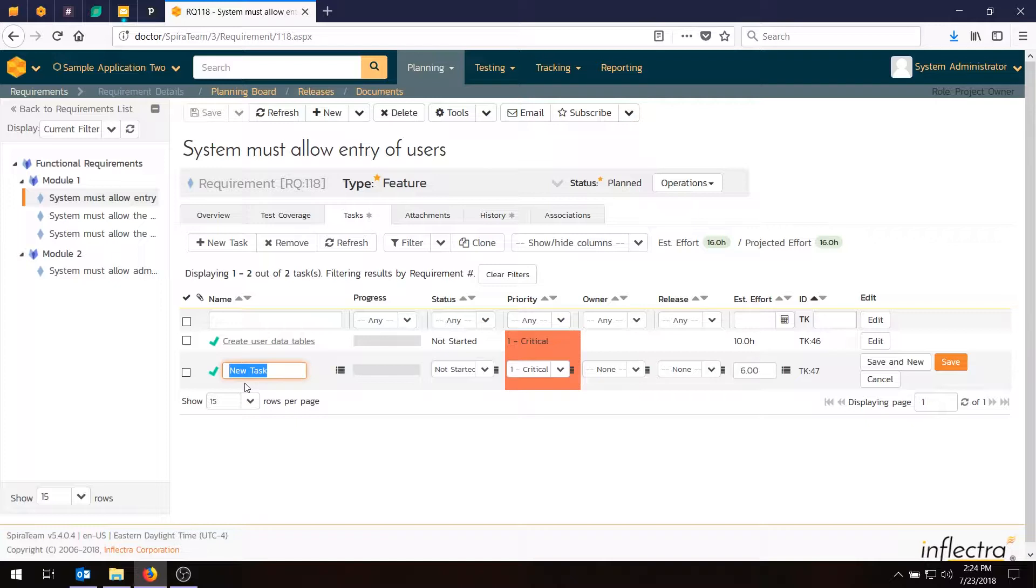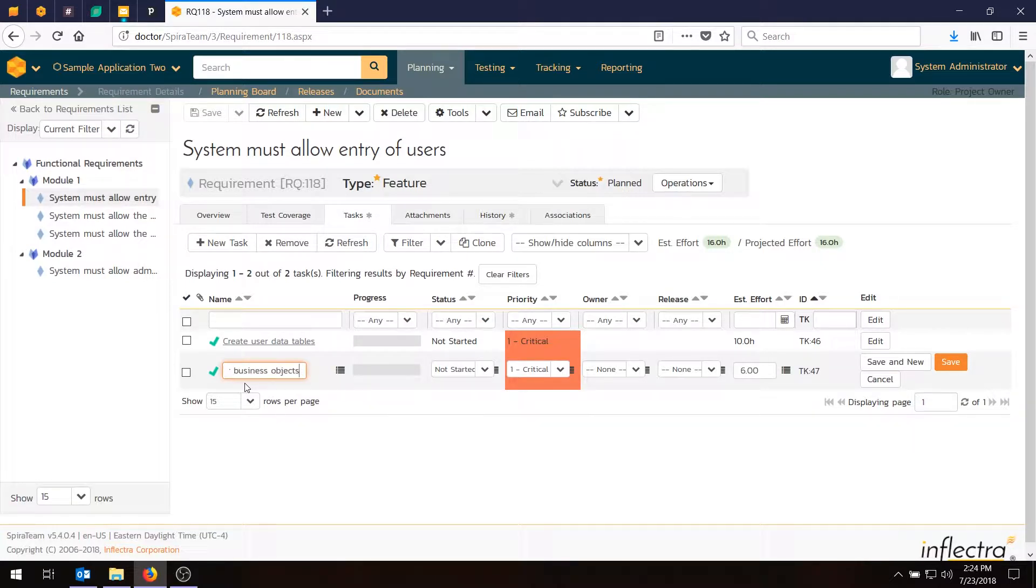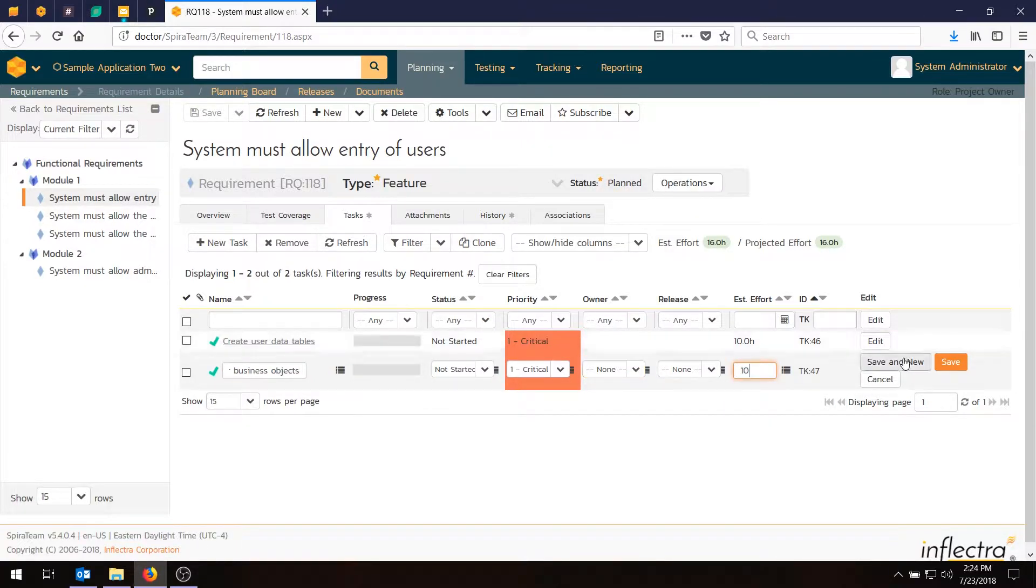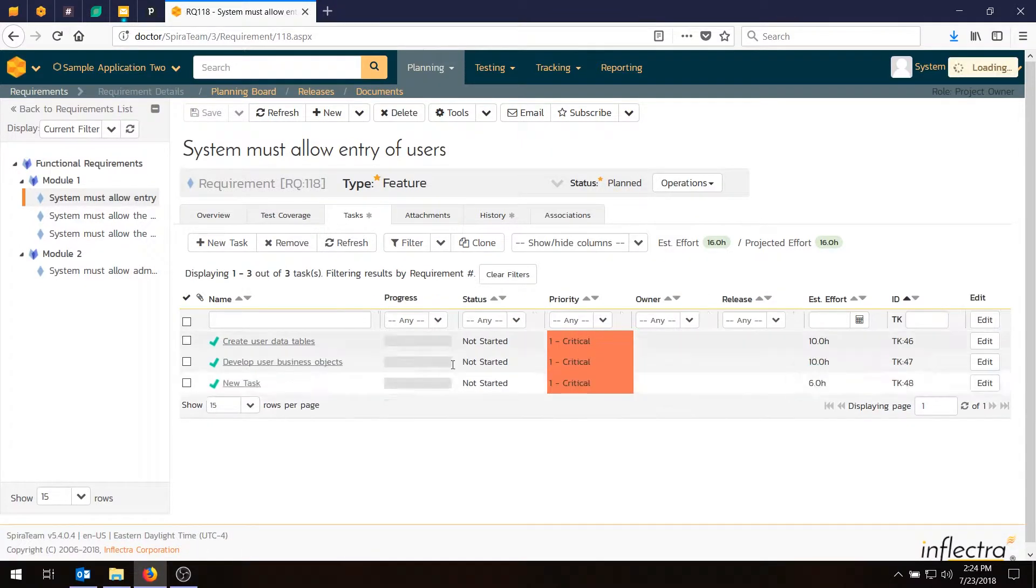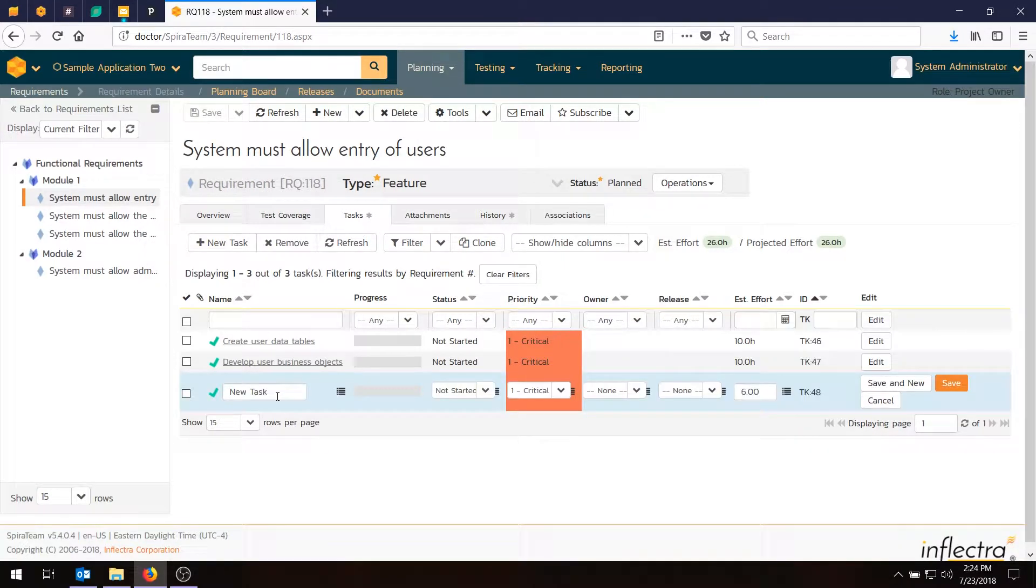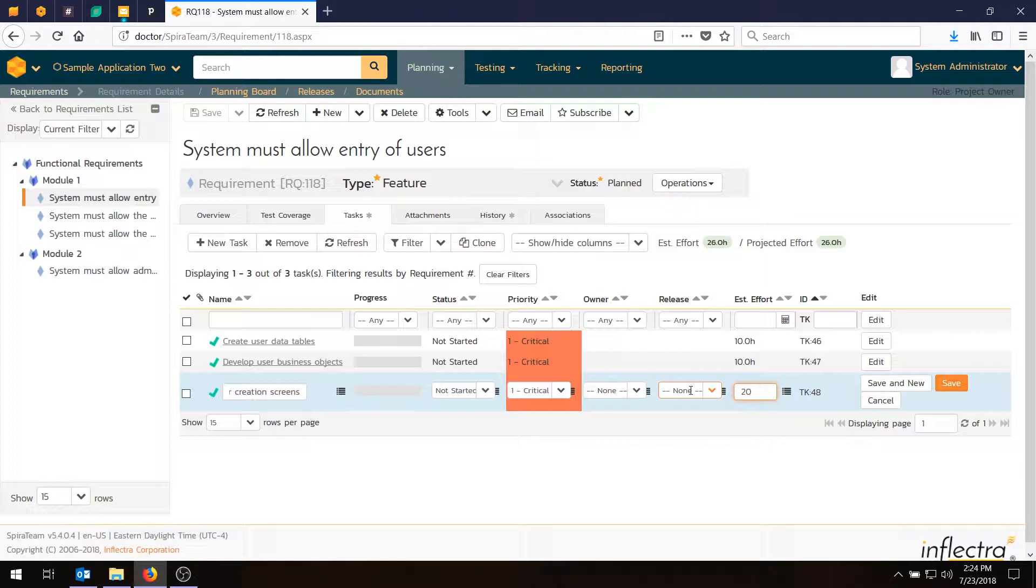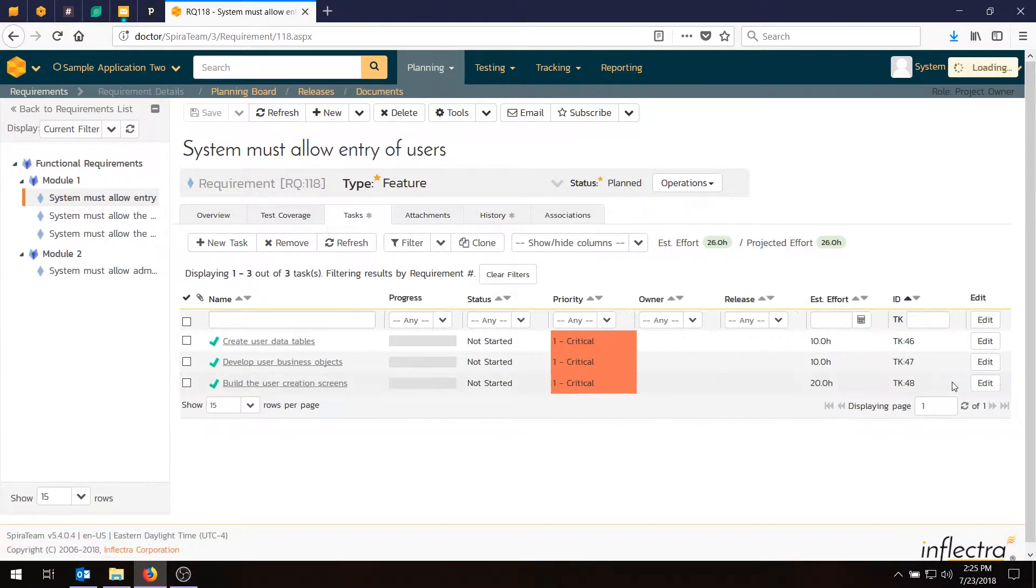So I'm going to enter two more tasks. The second one will be develop the user business objects. We're going to assign that one also 10 hours of effort. Save and new. And the third one will be build the user creation screens which is a UI task. That's a bit longer so we'll make that 20 hours. We'll hit save this time. You can also enter on the keyboard.